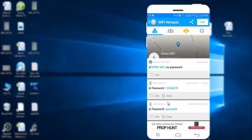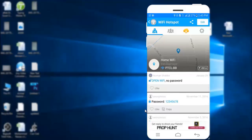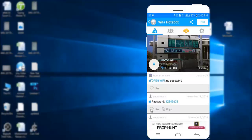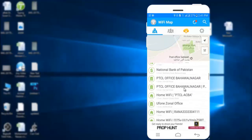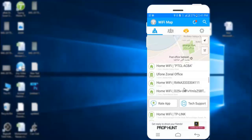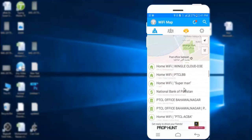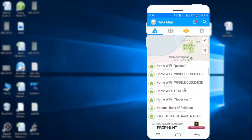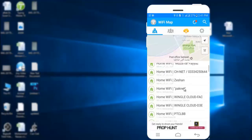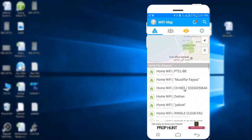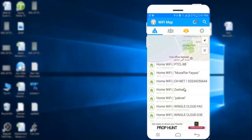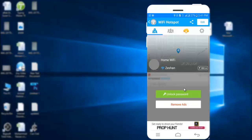Similarly, you can get the password of any Wi-Fi connection near your location. Here, we click in the given list and we see all possible Wi-Fi passwords. Connect to them and enjoy.